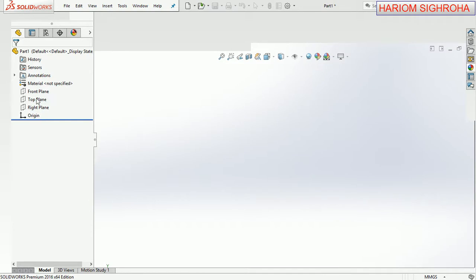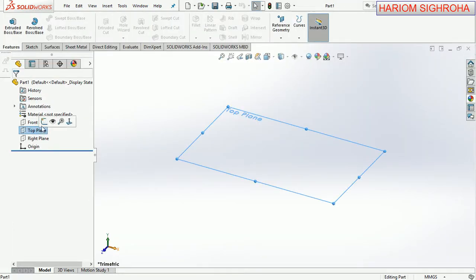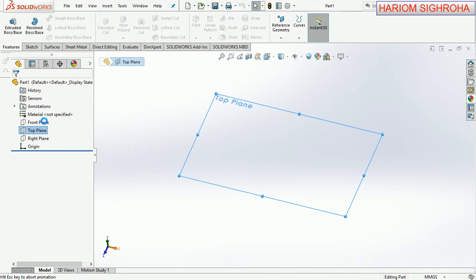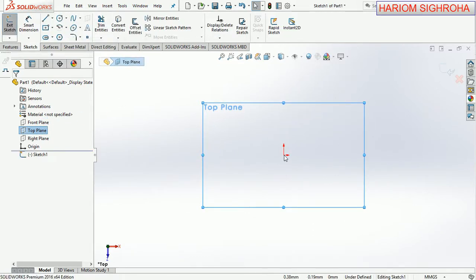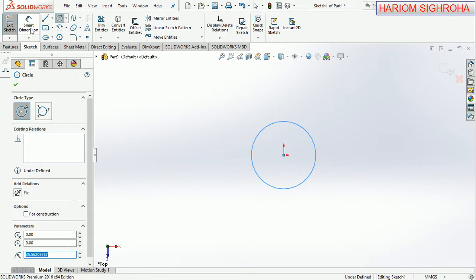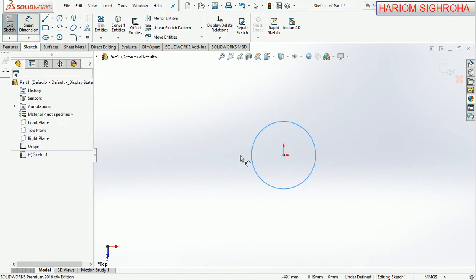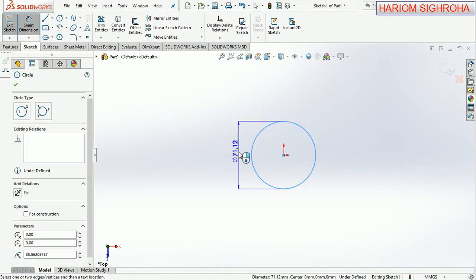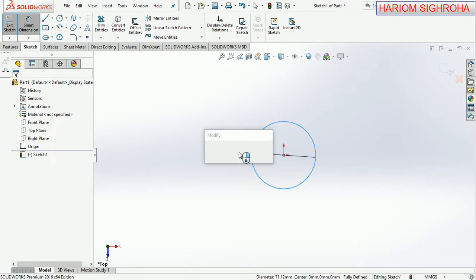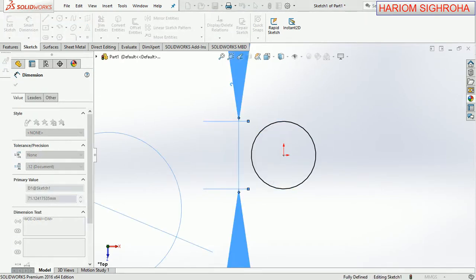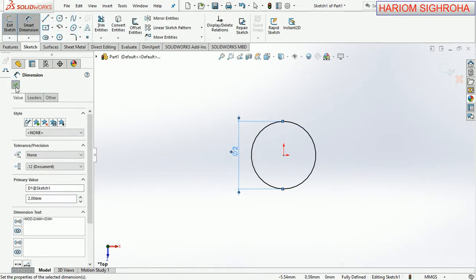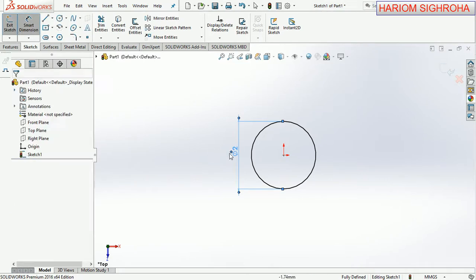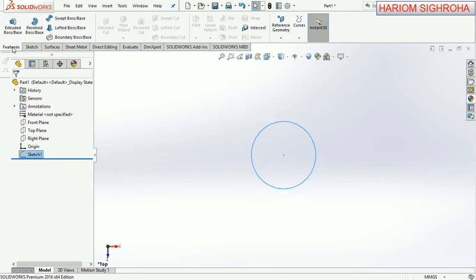Choose top plane and make sketch on this plane. Here we draw a circle having diameter is 2mm. You can also increase the diameter, that is as per your requirement. Now exit sketch.